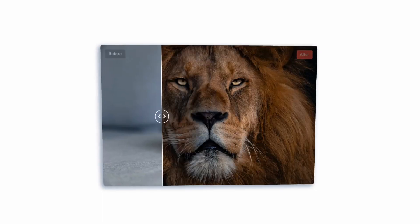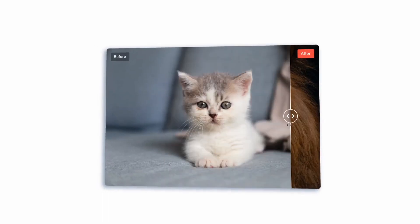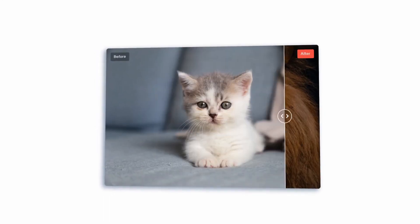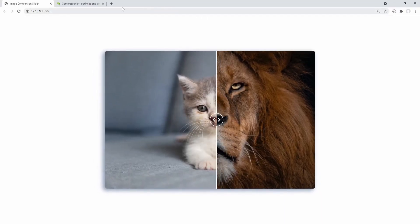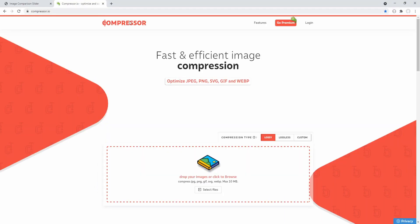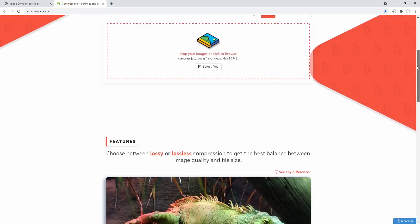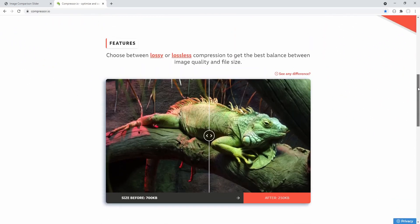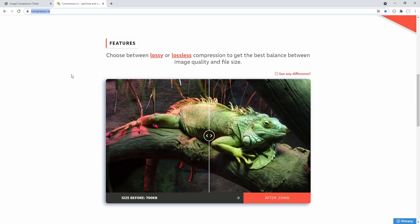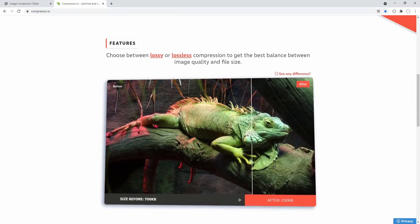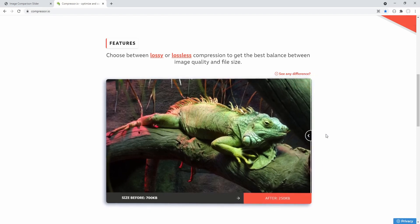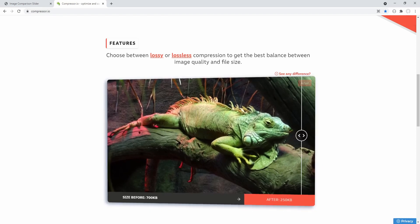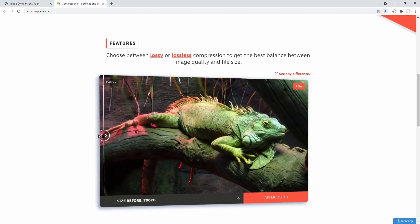Hey, what's up coders, hope you are doing well. Today we are creating this image comparison slider, inspired by one I came across while optimizing some images for the web using the compressor.io website. In this case it is used to compare the original image before compression and after.